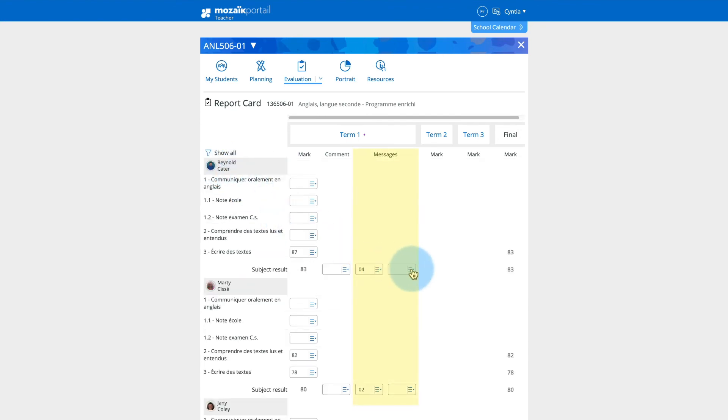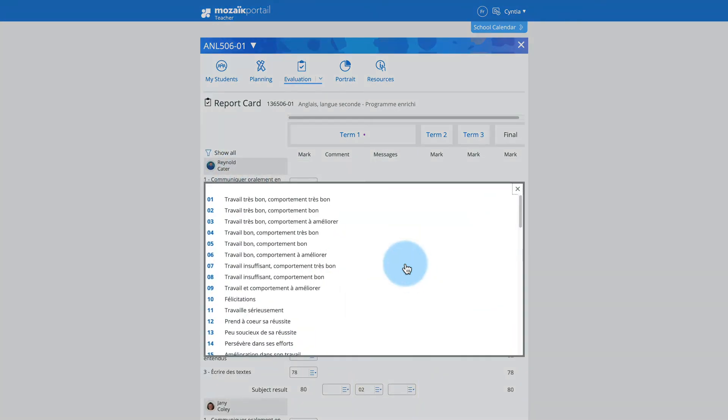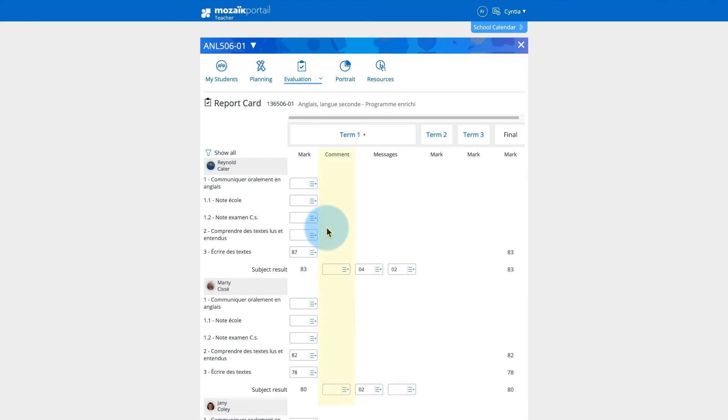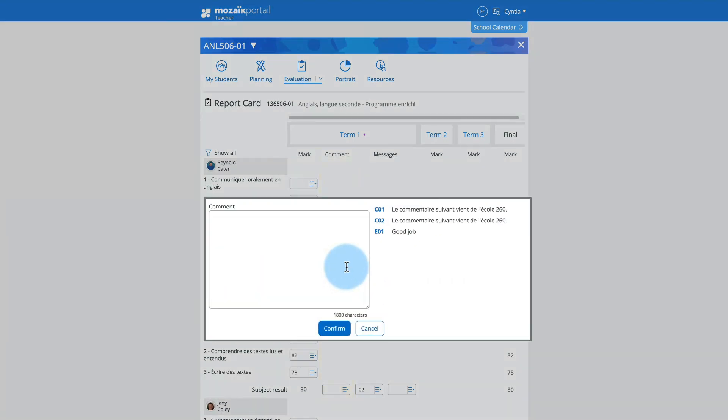Enter or change the messages related to learning and behavior. Choose a comment in the list or enter personalized comments, if any.